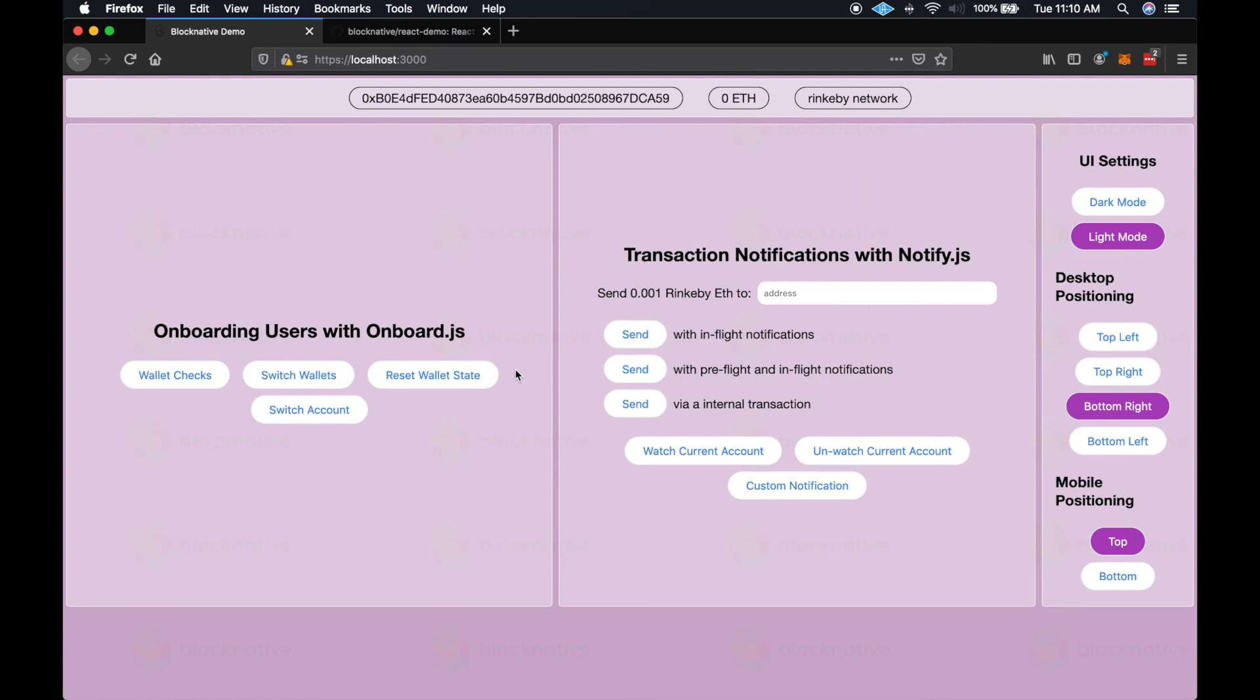This is due to the fact that with custom paths, onboard can't know which field to increment when generating multiple accounts and whether the root path is a hardened path or not. So onboard assumes that if a user is importing a custom path, then they know exactly which account they would like to connect to.